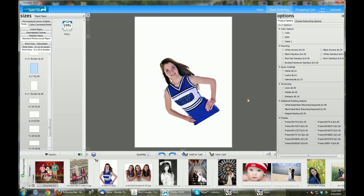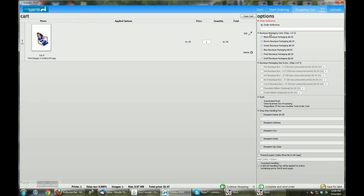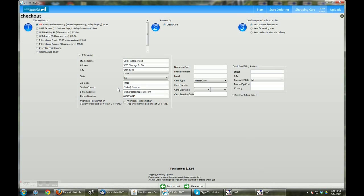Once you've completed the ordering process you can view your cart, where you'll need to enter your order reference and select any additional options for the order. Once that's complete, push the complete and send order button, where you'll need to select your shipping method, payment option which is credit card by default, and how you would wish to send the order to the lab.